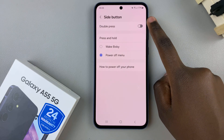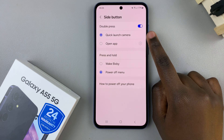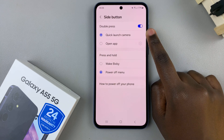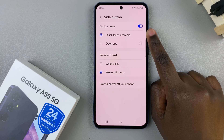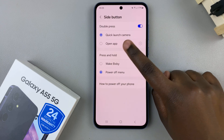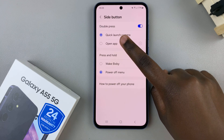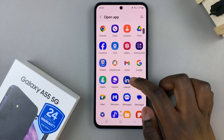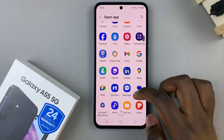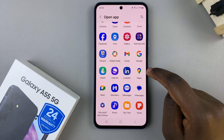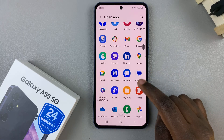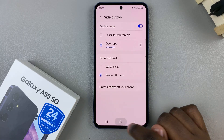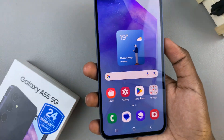Tap on it to turn it on and you should see the default option is set to quick launch camera. To switch it, simply select open app, then choose an app from the list. Once you've selected an app, say for example you've chosen messages, then now whenever you double press on the side button,